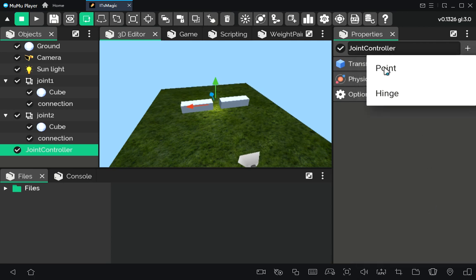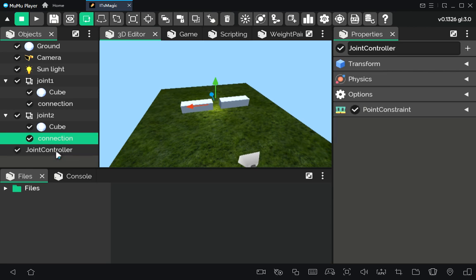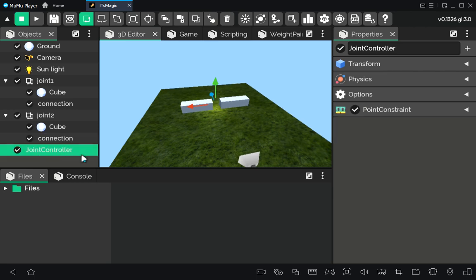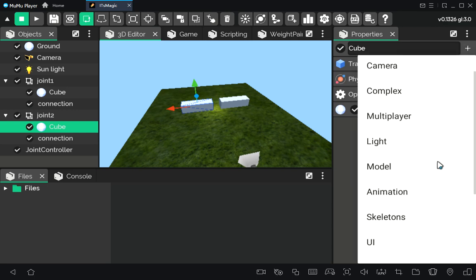Now we will work with the joint controller object. We need to attach a physics constraint component to be able to connect our objects. Then we need to provide our objects and their connection points.